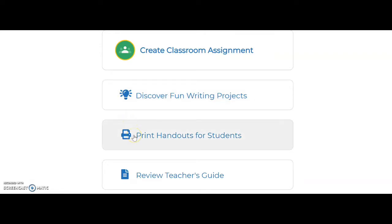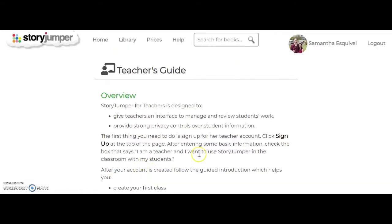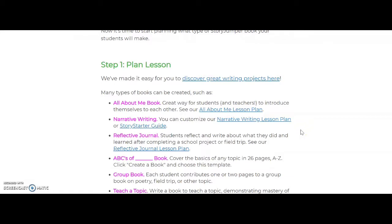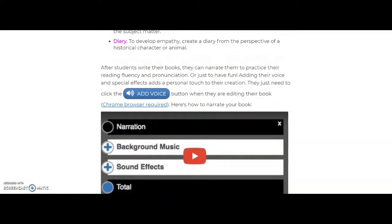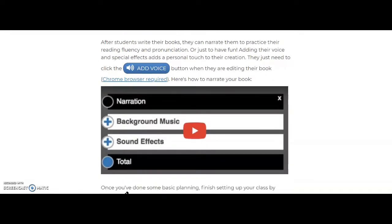Custom handouts are also available to help students properly log in with the class name and password. StoryJumper also provides a teacher review guide designed to help and remind teachers of what can be done using StoryJumper. StoryJumper can help make lesson planning a little bit easier by providing some detailed ideas. Students can also add their voice, background music, and even sound effects into their books.